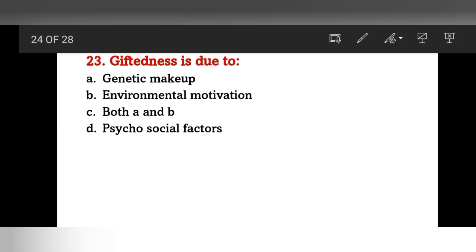Giftedness is due to: genetic makeup, environmental motivation, both A and B, or psychosocial factors? The answer is both A and B — giftedness in children is due to both genetic makeup and environmental factors.